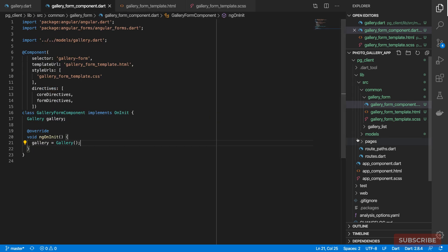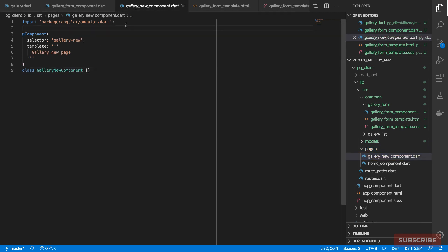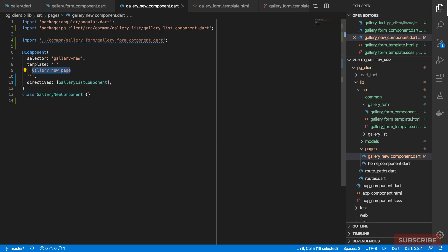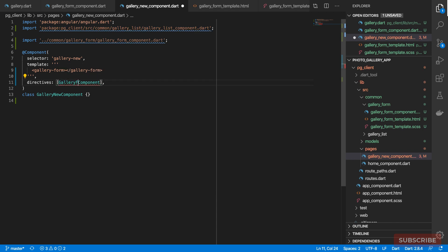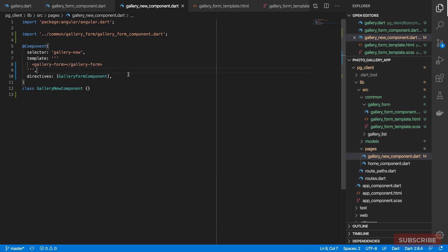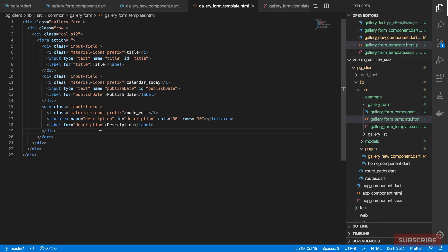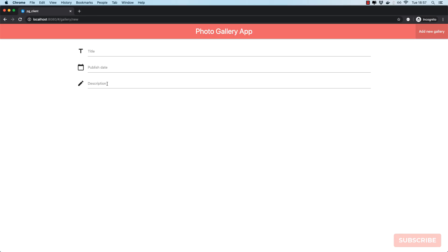To see this in the browser we need to import and use it, so I'll come to the GalleryNewComponent, import the GalleryFormComponent, add it to the directives list, and adjust our template to render 'gallery-form'. In the browser we get something rendered, but the description text area looks off — I forgot to add the 'materialize-textarea' class. Adding that fixes it.